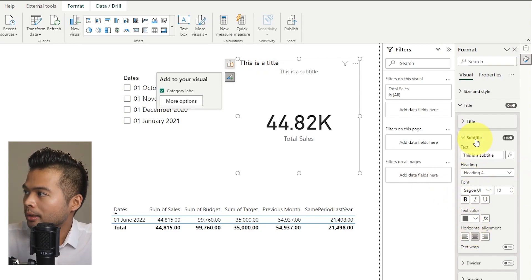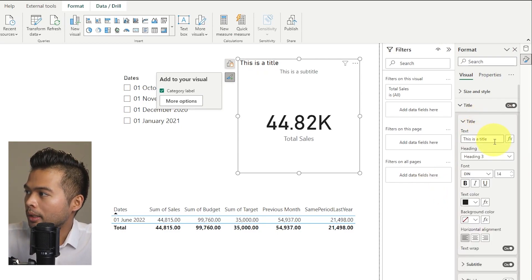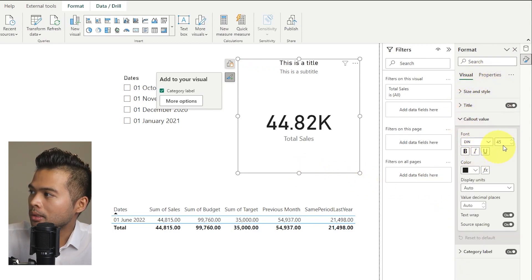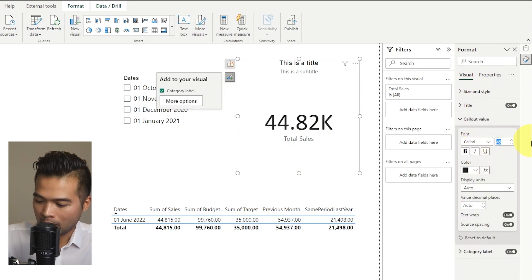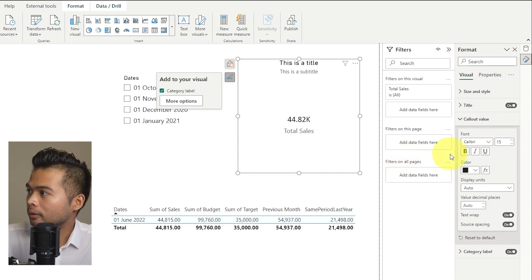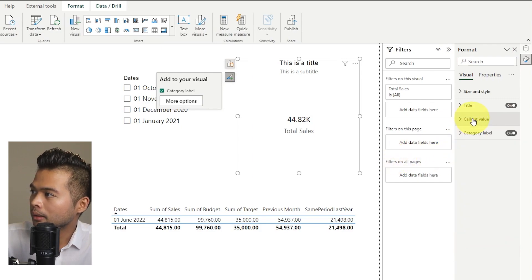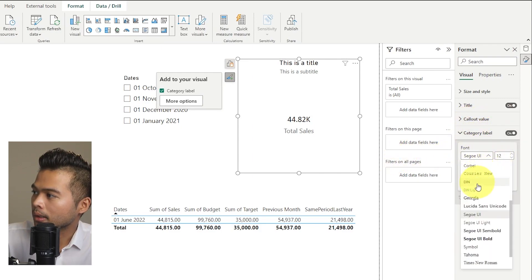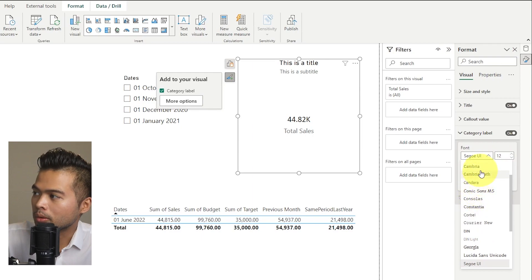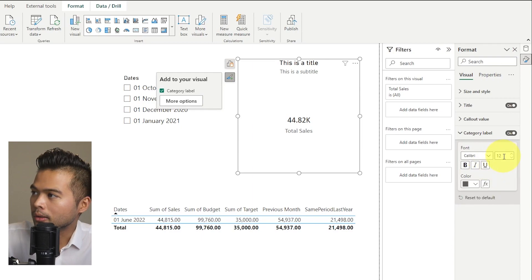I'm going to format these elements to what we need — putting them in the middle, making the callout value slightly smaller, and setting them all to the same font.